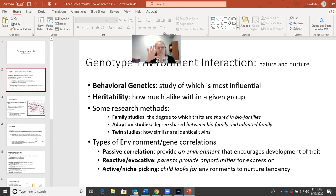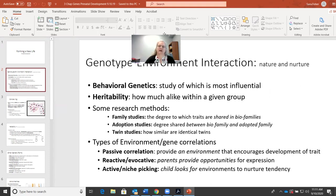Heritability is the term given to how much of a characteristic is shared within a group — like eye color or hair color. That would be highly heritable if a lot of people in the same group happen to have that characteristic. It suggests how much of certain human traits you can inherit, or how much of them are caused by the environment.